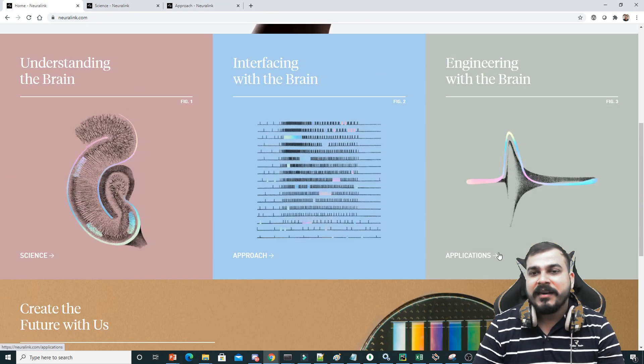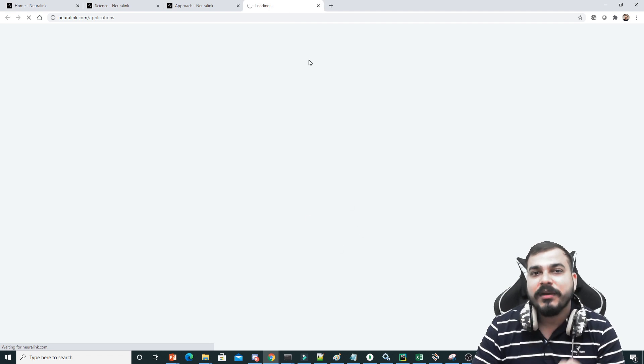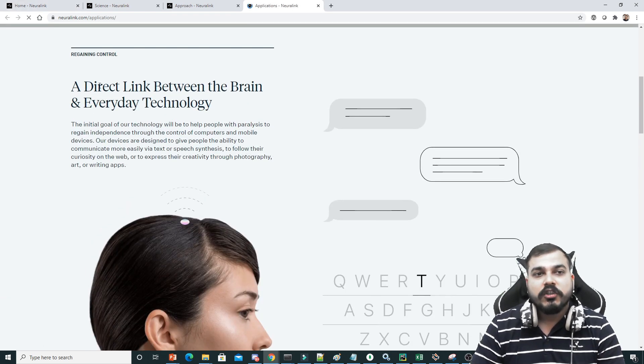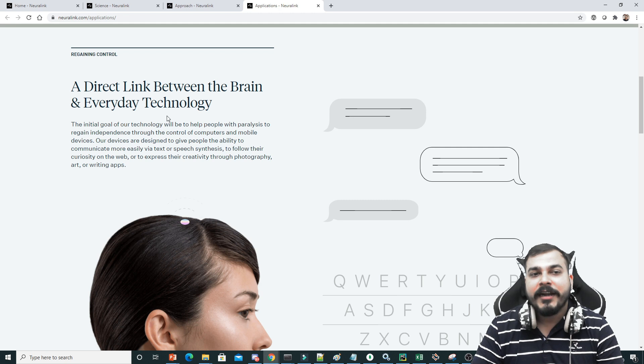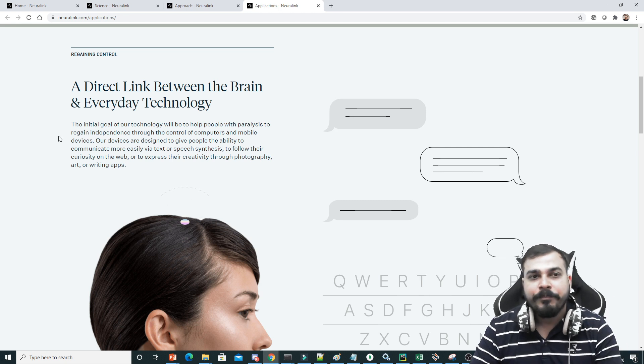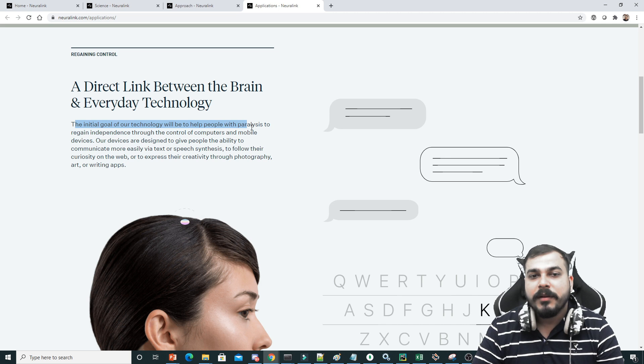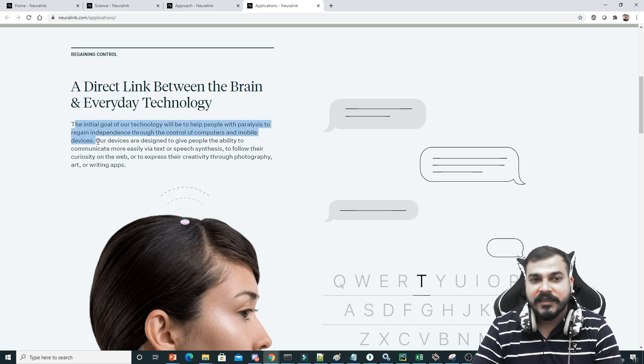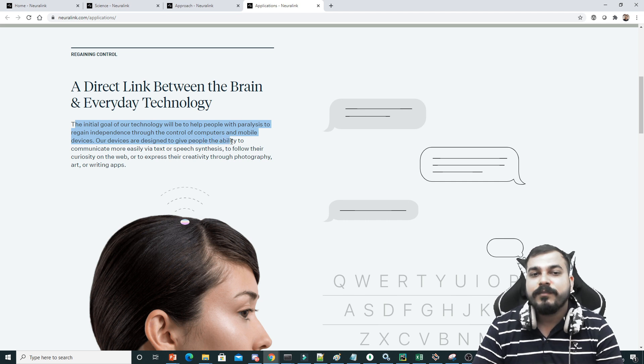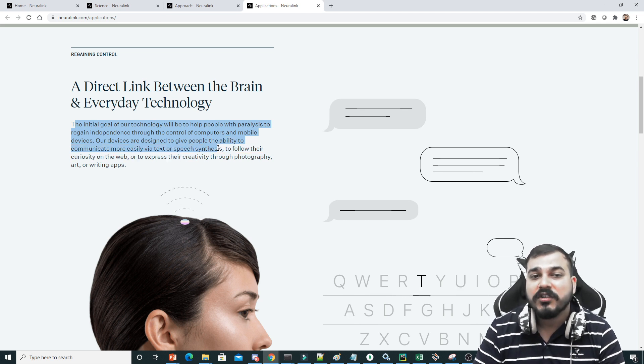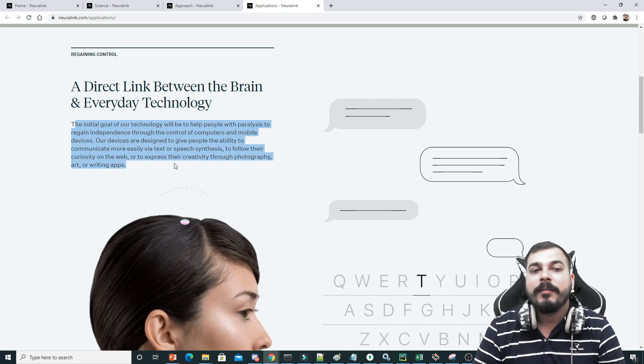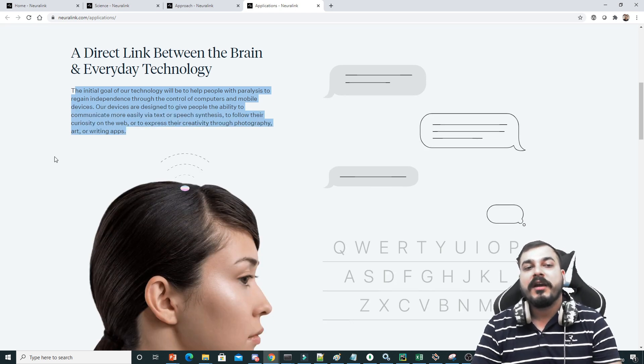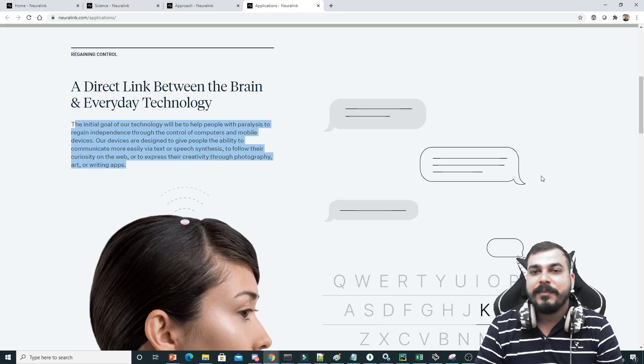Apart from that, what are the other applications? How they have started with these applications. A direct link between the brain and everyday technology is the initial goal. The initial goal of our technology will be to help people with paralysis to regain independence through the control of computers and mobile devices. Our devices are designed to give people the ability to communicate more easily via text or speech synthesis, to follow their curiosity on the web, or to express their creativity through photography or writing apps.